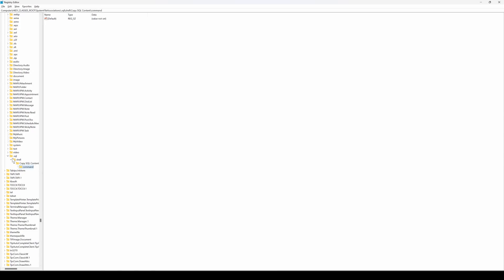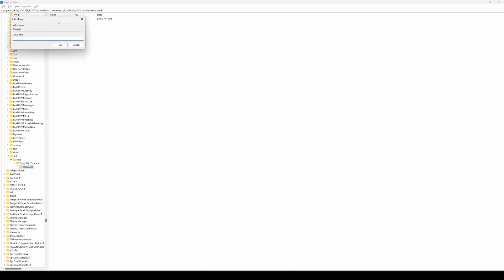Name that, and under that once more create a new key and name it command. This is how your structure should look like: .sql\shell\copy SQL content\command. When you click on the command, double-click on this default value. In that box what you need to type is something similar to the command we just saw on PowerShell, except instead of giving the file name, you'll be passing in %1. Now %1 represents the file argument - basically the file name itself. The file name will be passed as an argument and it's doing the similar thing: it basically types the file on the command prompt and then redirects the output to clip.exe, basically the clipboard.